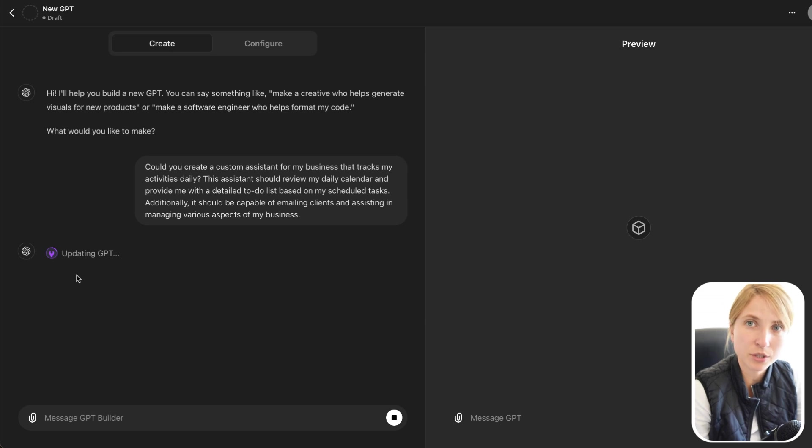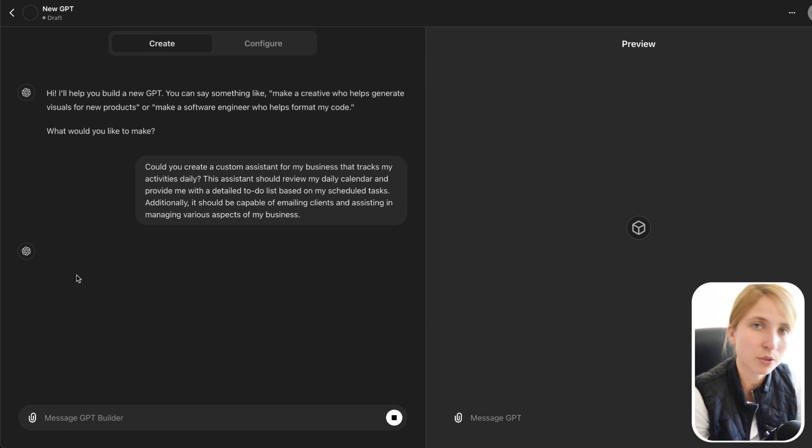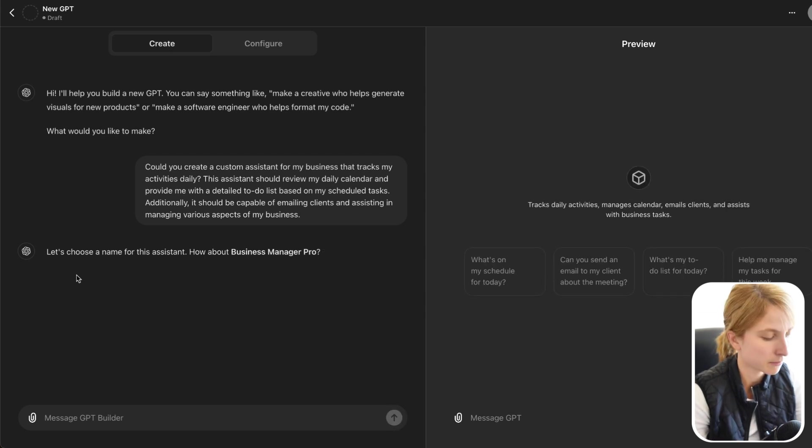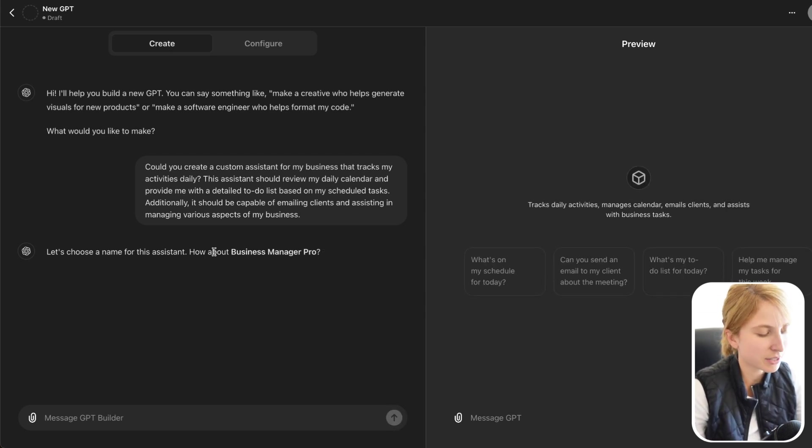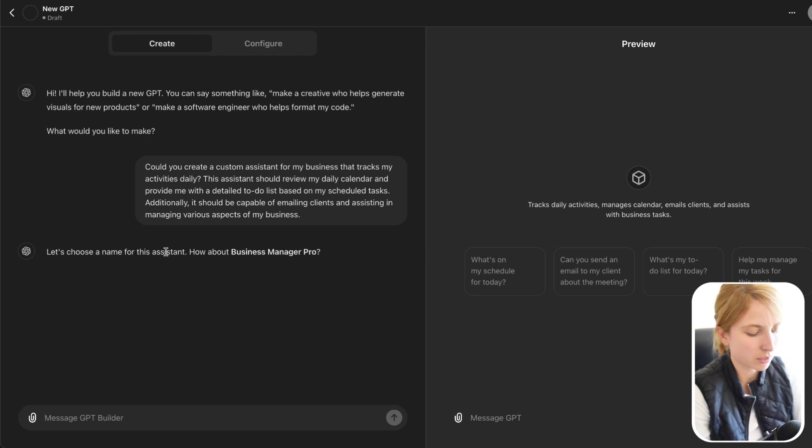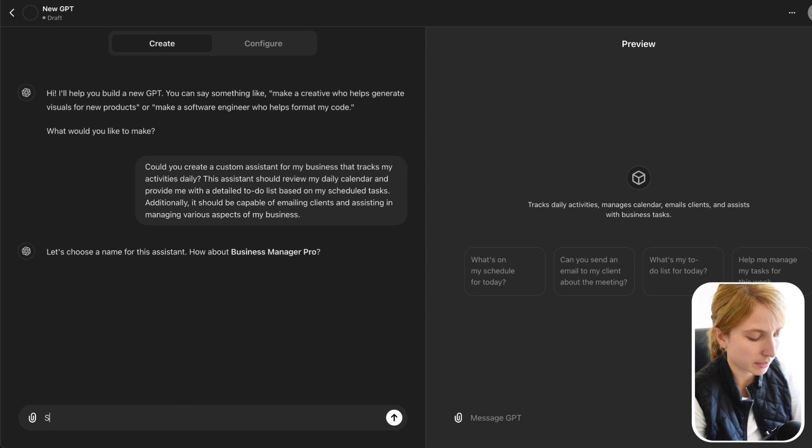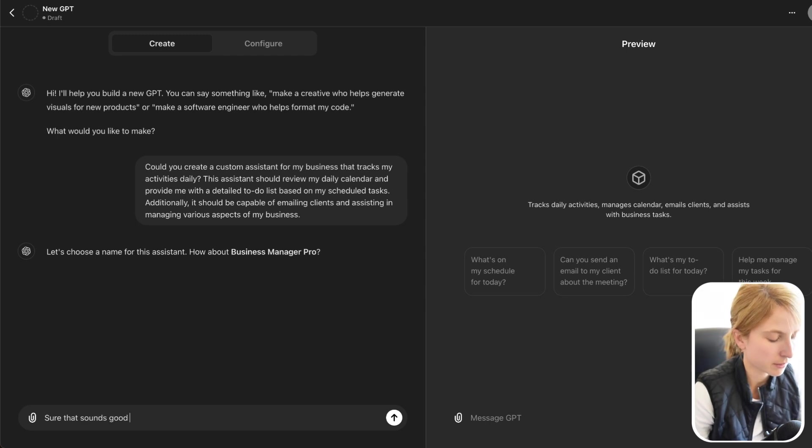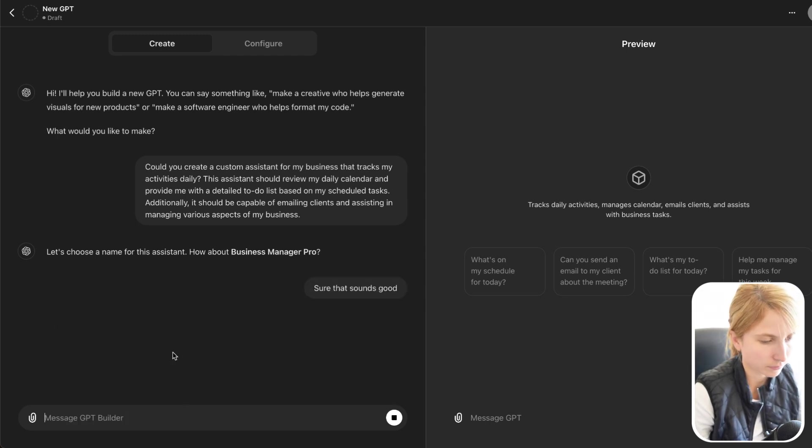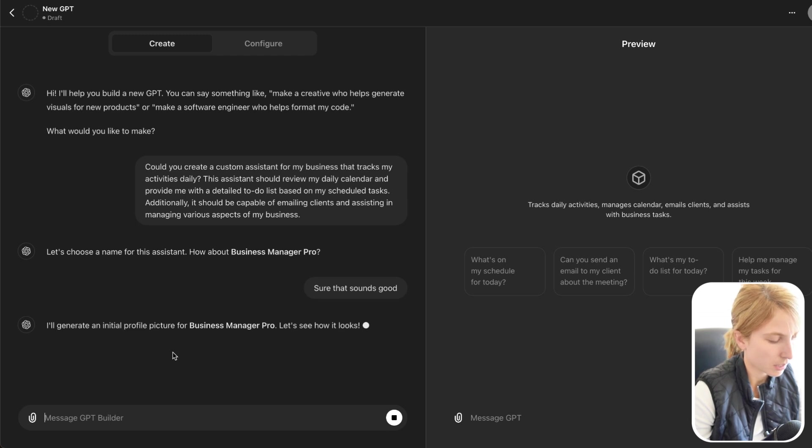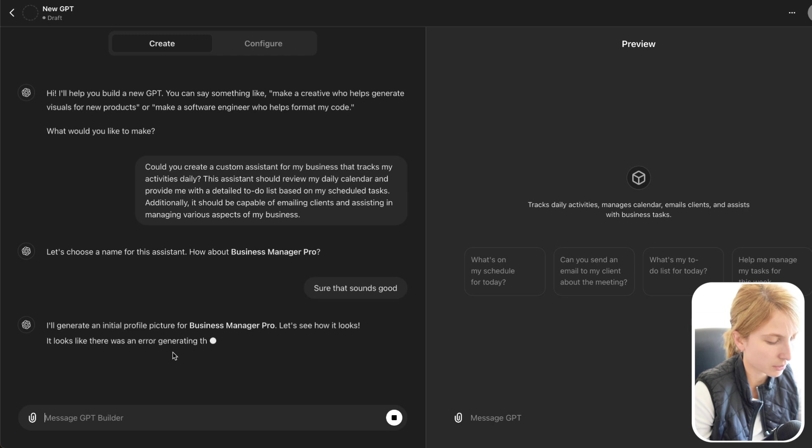And here we're just going to wait for GPT to access that prompt and really deliver us what we're looking for. But there is going to be a degree of tweaking that's going to happen on our end. Let's choose a name for your assistant. How about Business Manager Pro? So it gives us a suggestion. Sure, that sounds good. I'll generate an additional profile picture for Business Manager Pro.